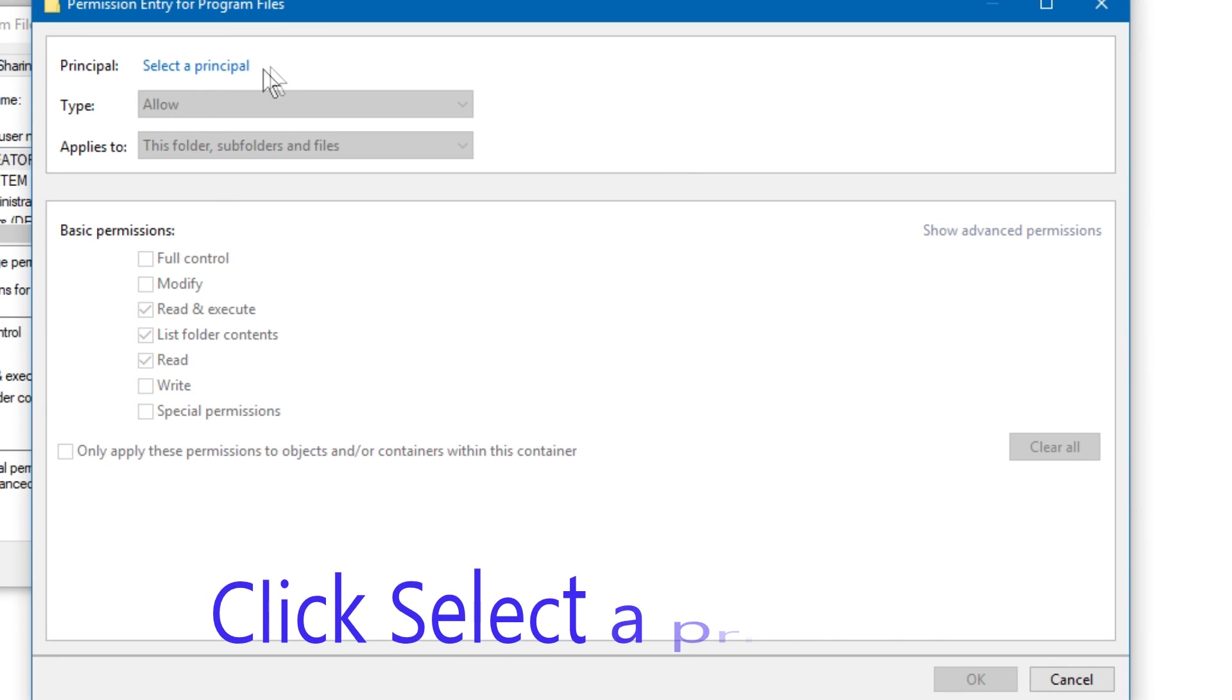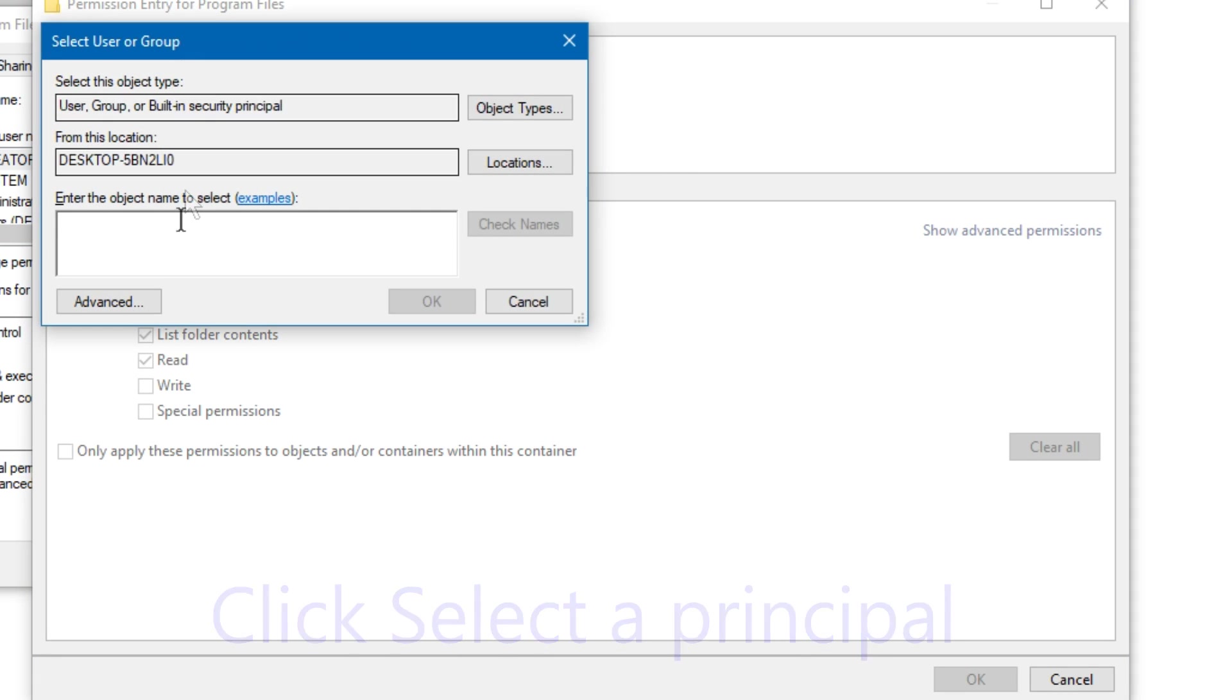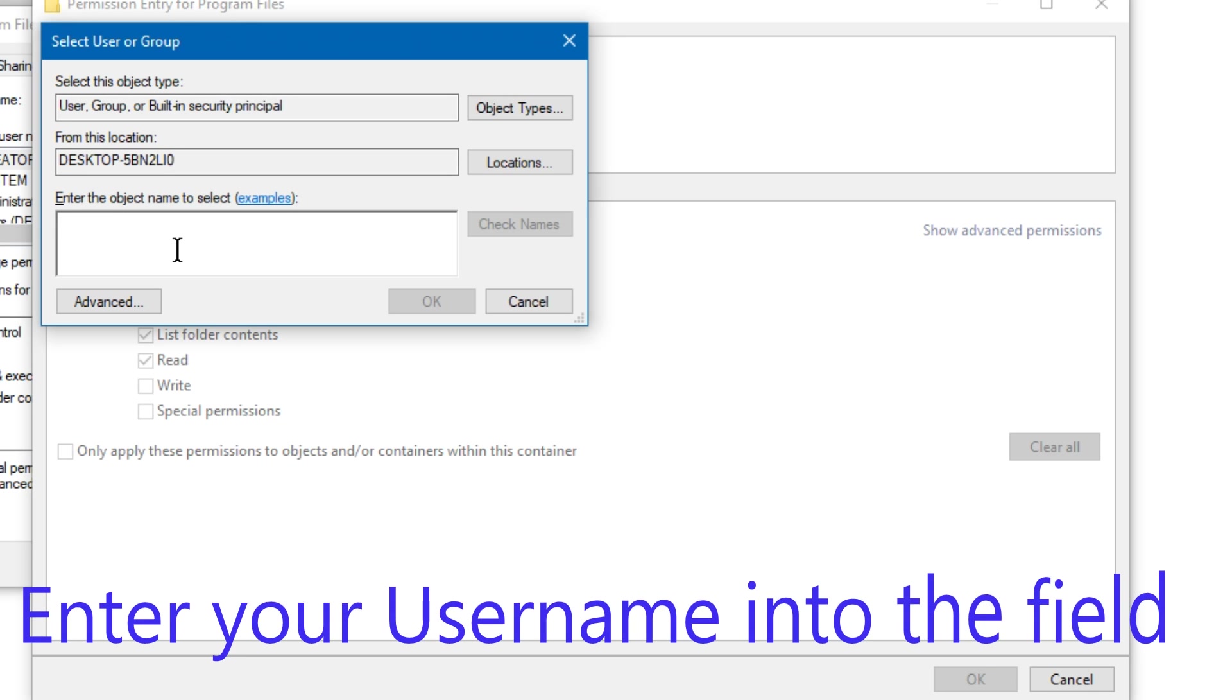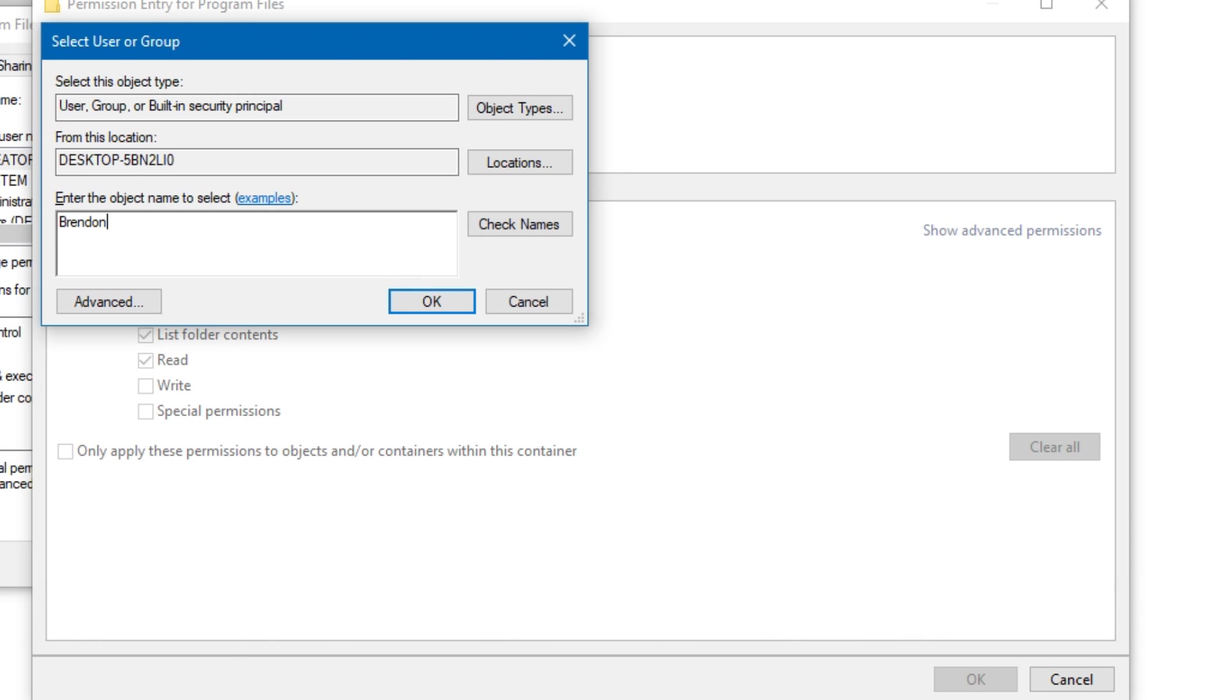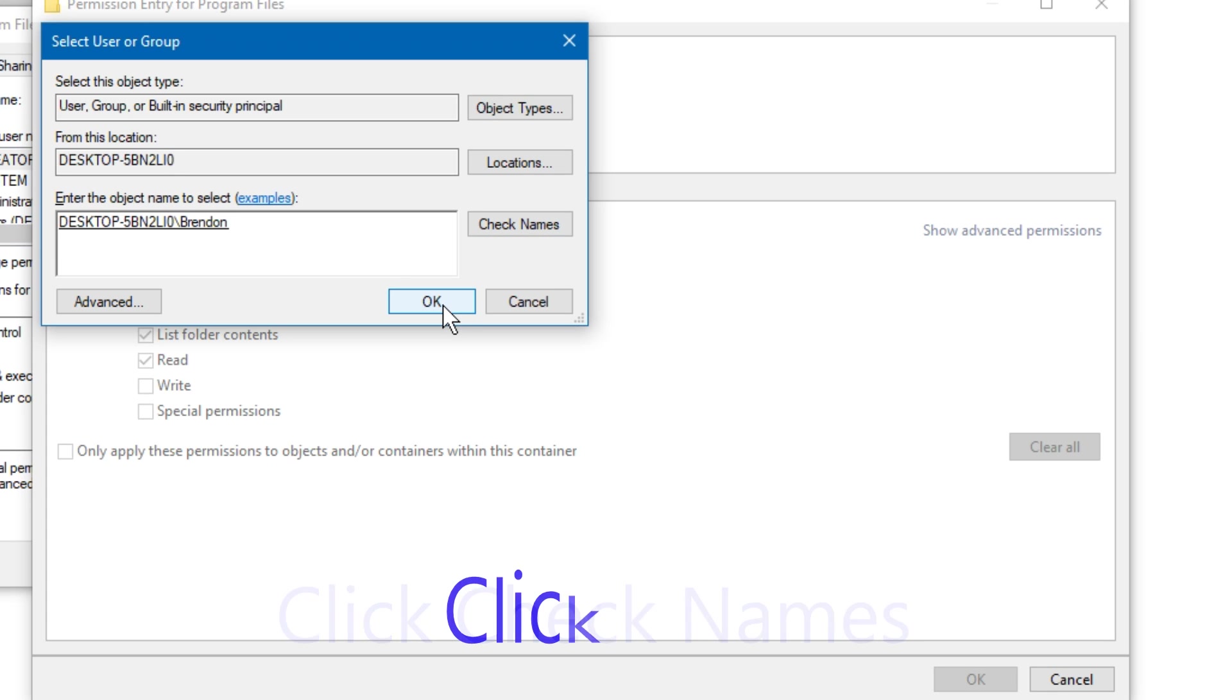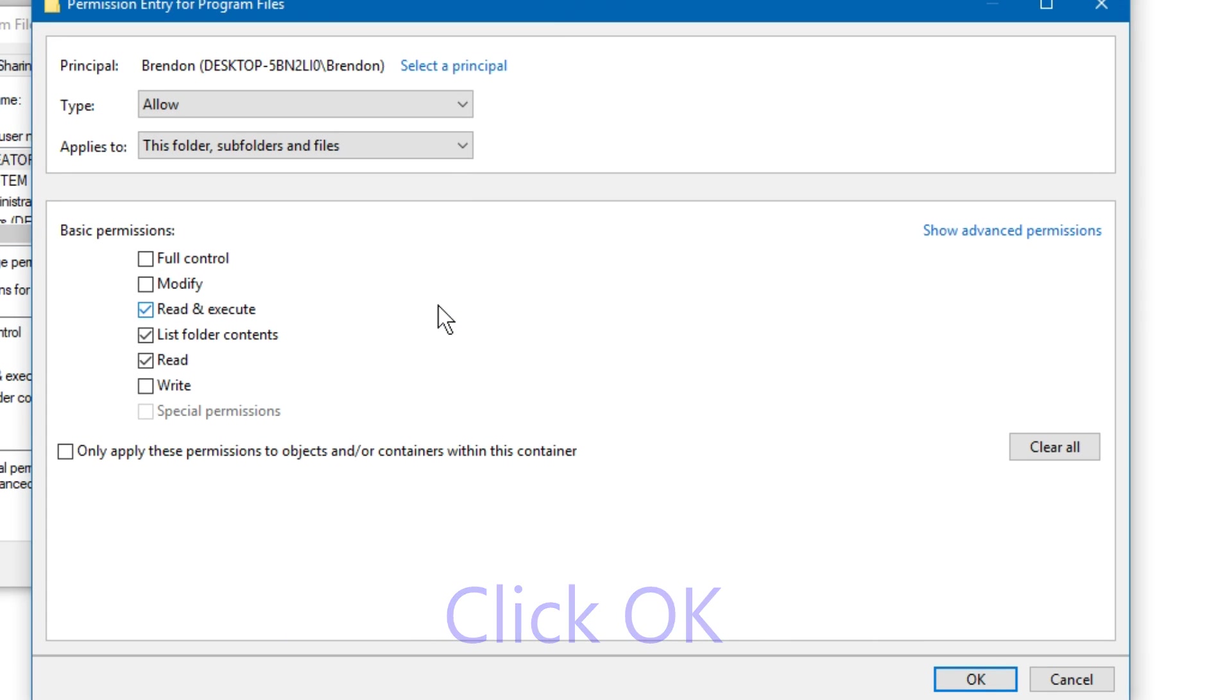Click select a principal. Enter your username into the field. Click check names. Click OK. Check full control.